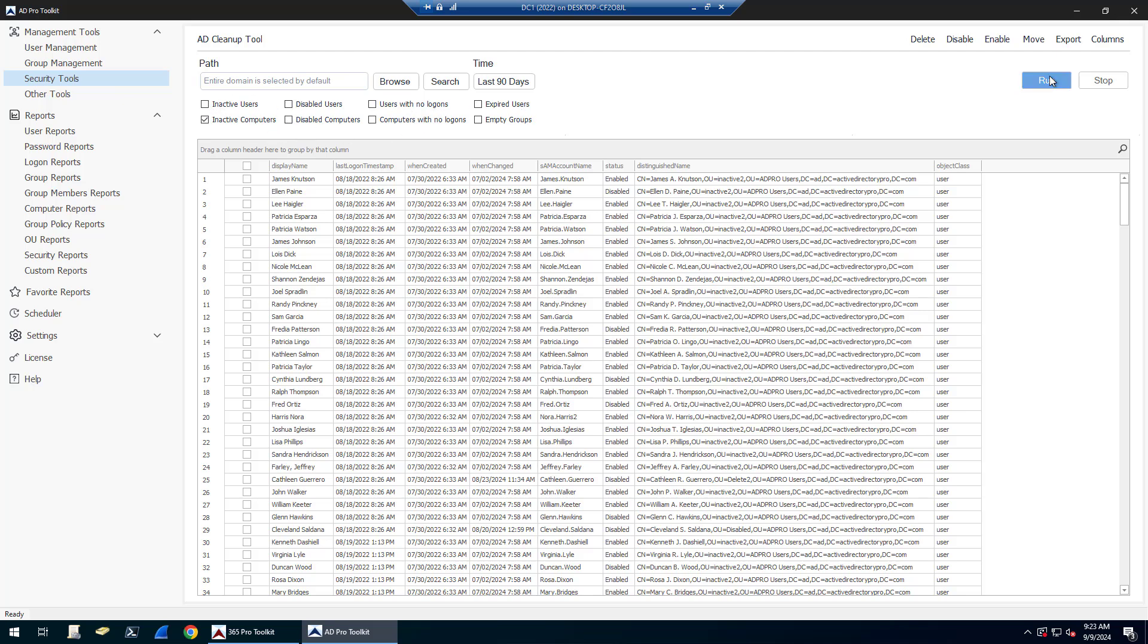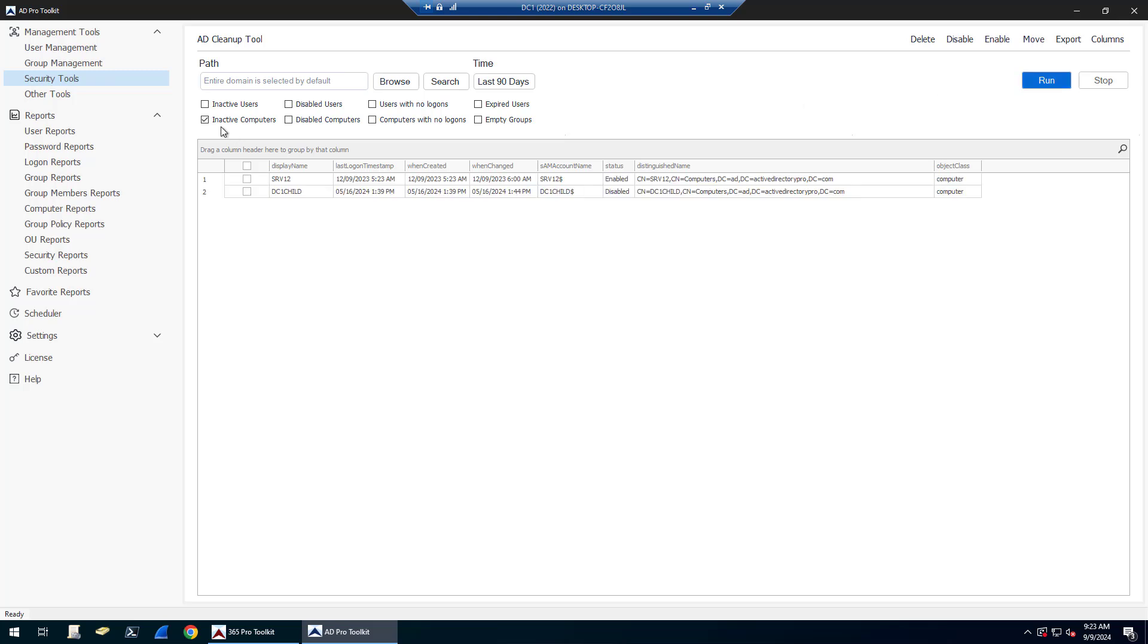That was users. You could check multiple ones at the same time, but I'll go through them individually. This is disabled or inactive computers. I've only got two computers that have been inactive for at least 90 days.